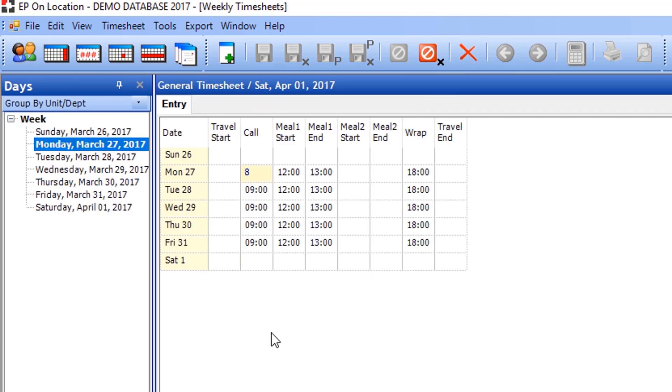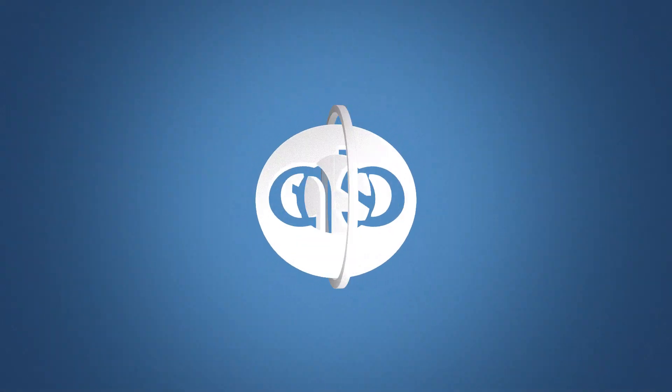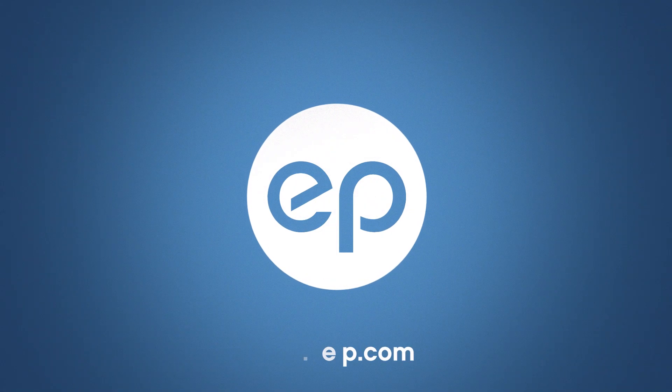Remember, the general timesheet should be entered before timesheets are calculated. And that's General Timesheet in EPOL. Thanks for watching.